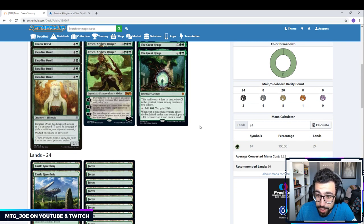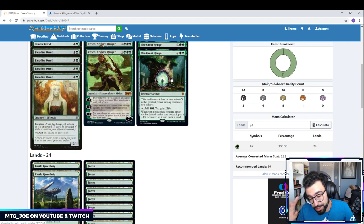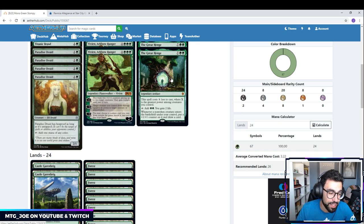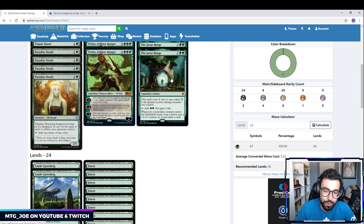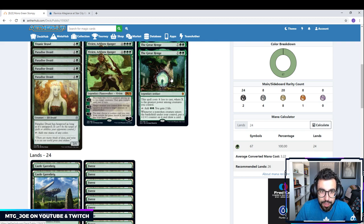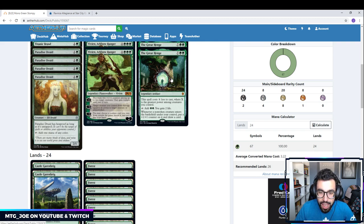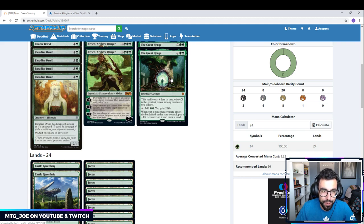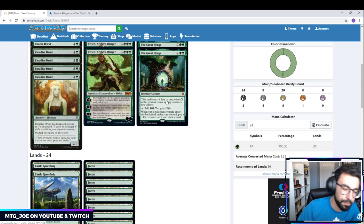And then one of the best cards of the new set, at least for a mono-green strategy, the Great Henge. This is a 9-mana legendary artifact that costs X less to cast where X is the greatest power amongst creatures you control. We have a lot of cheap creatures in our deck that have big power toughness, so we can get this down pretty early. It ramps us 2 and gains us 2 life. And then whenever a non-token creature enters the battlefield under your control, it gets a boost of a 1-1 counter and we get to draw cards. This is the card advantage engine for this deck.